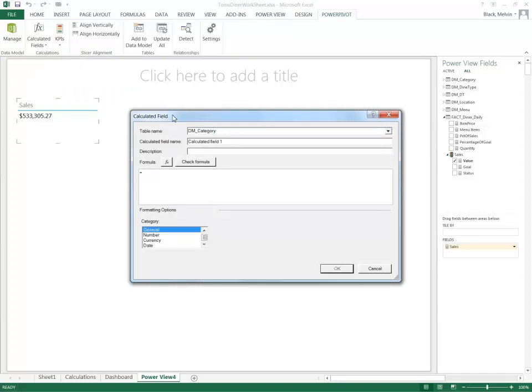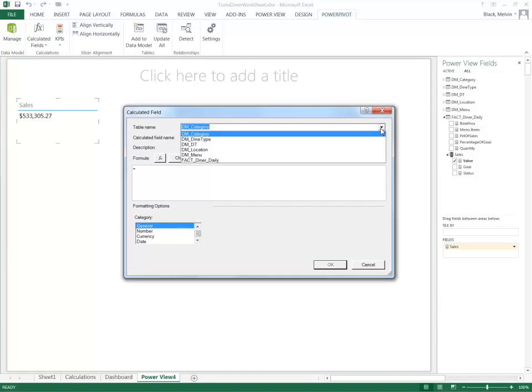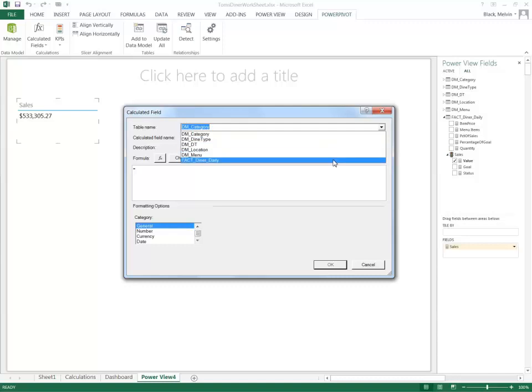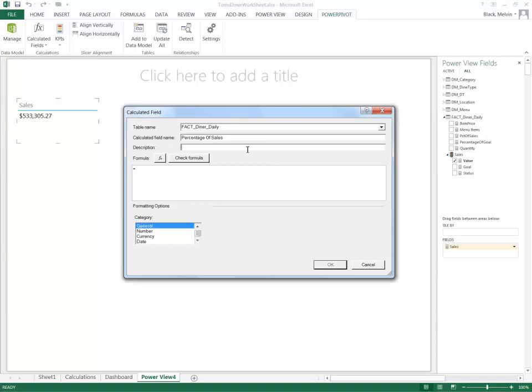And when I get the calculated field dialog box, I give the calculated field a location to keep the measure. Let's say in this example we're just going to put it in the fact location. Next I have to give the calculated field a name. I'll give it percentage of sales because that's what I want to see. I want to see what percentage of sales are made up with each individual item in this example. And I'll just give it for description - let's call it a test.